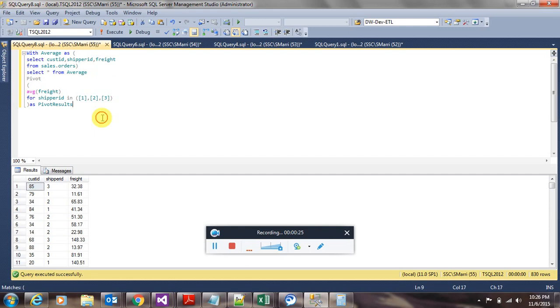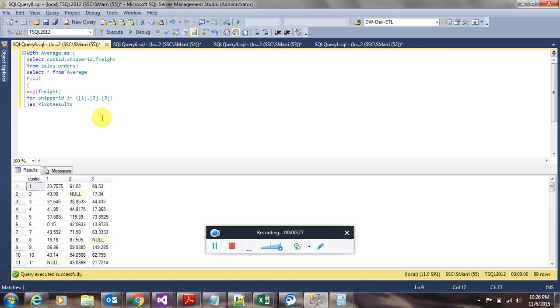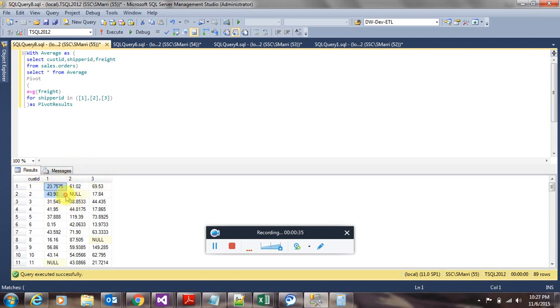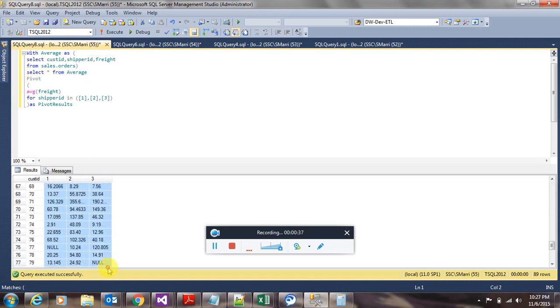Now if we run the whole query, what we see is we got the customer ID in the row groups, shipper ID in the column groups, and we also got the average freight values in the intersection rows.